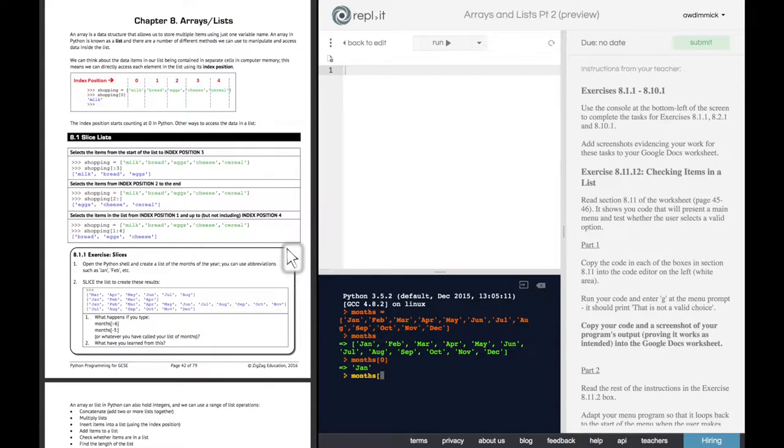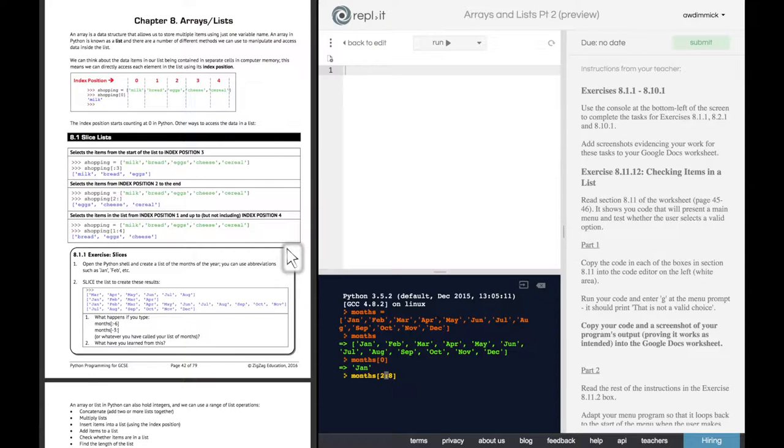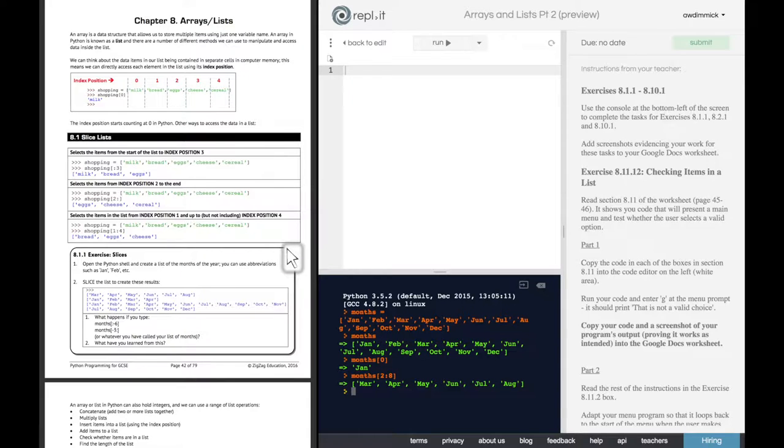So let's try it. Months. And I could either do zero to eight. Oh, no. Hang on. Sorry. We want it from March. So that's two to eight. And this should work. March, April, May, June, July, August. Great.